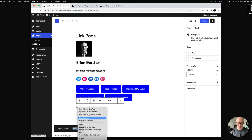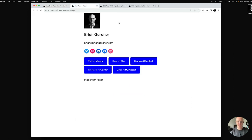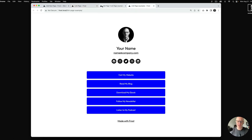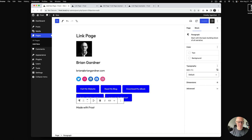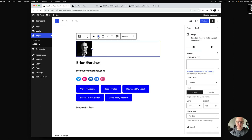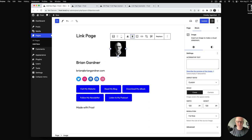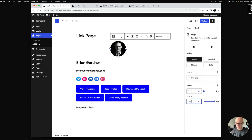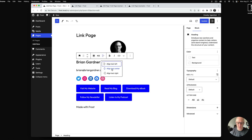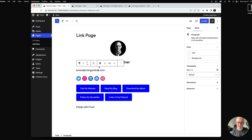Here's what we've got — which is a significant departure from the finished link page. I'm going to go through one by one and style these elements to bring it all together. Starting with the image: I'm going to align it center and add a border radius. I'll set it to 100 to make it round.